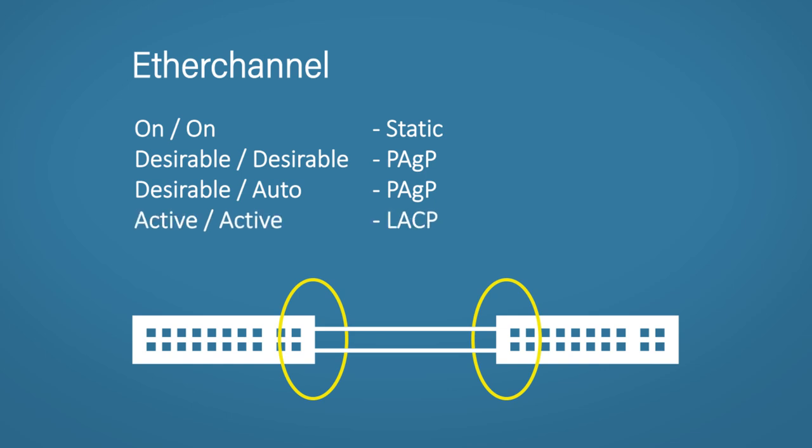Active-active. So active is the proactive option for LACP. This is the same as desirable for PAGP. Again, it will reach out to the other side and try and form an Ether channel.